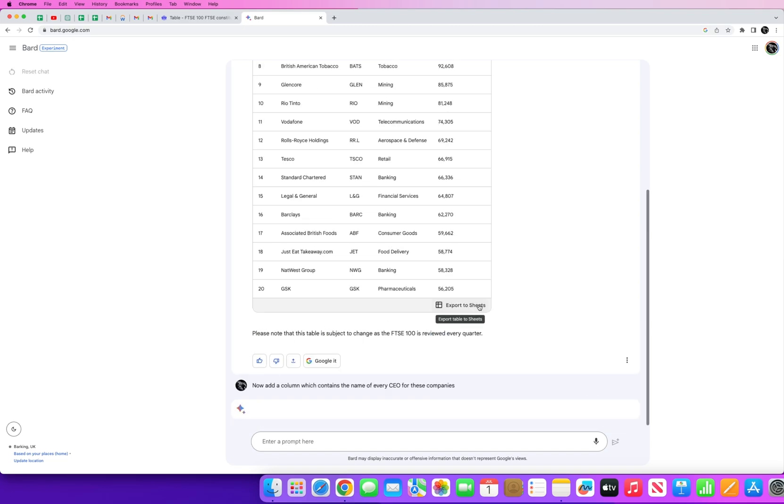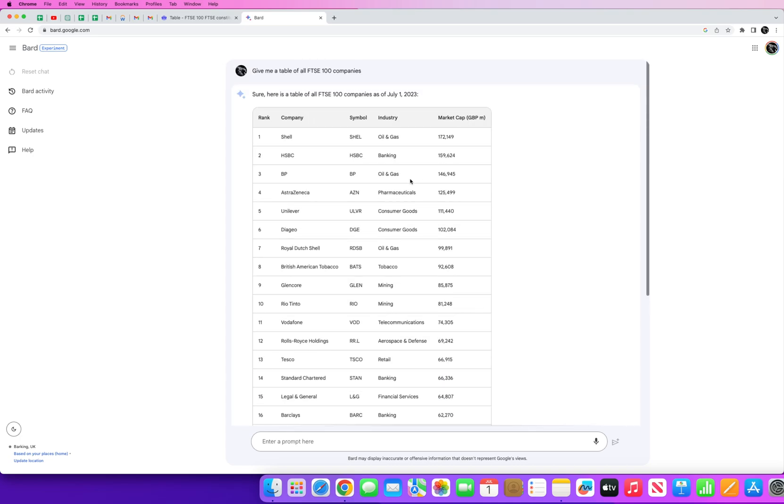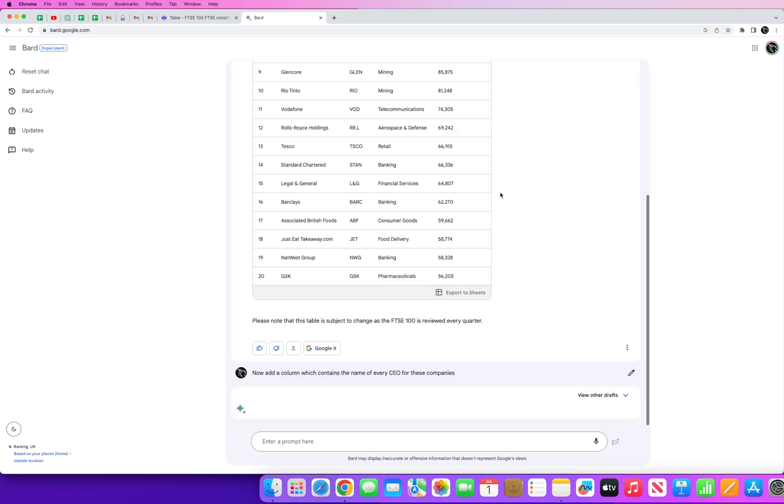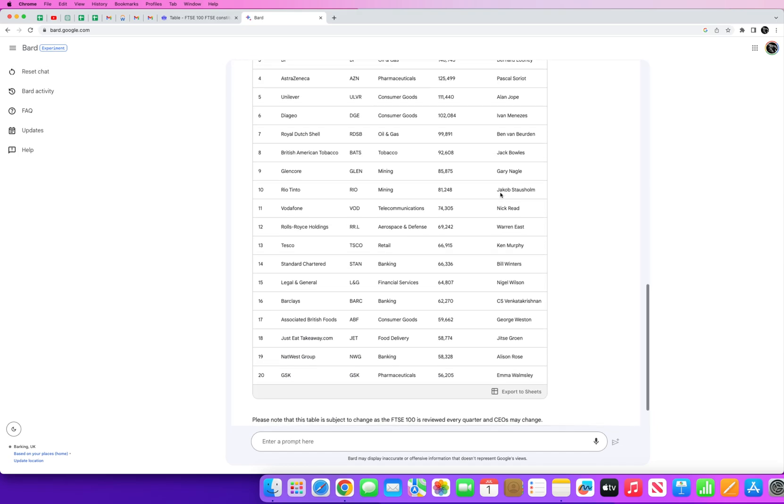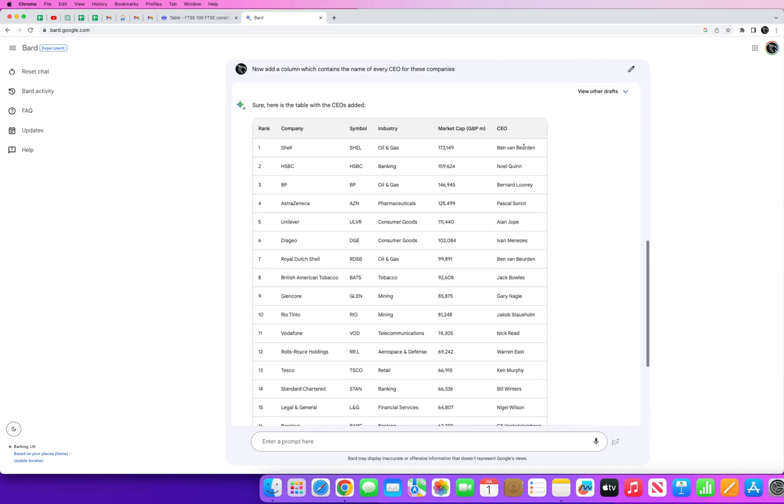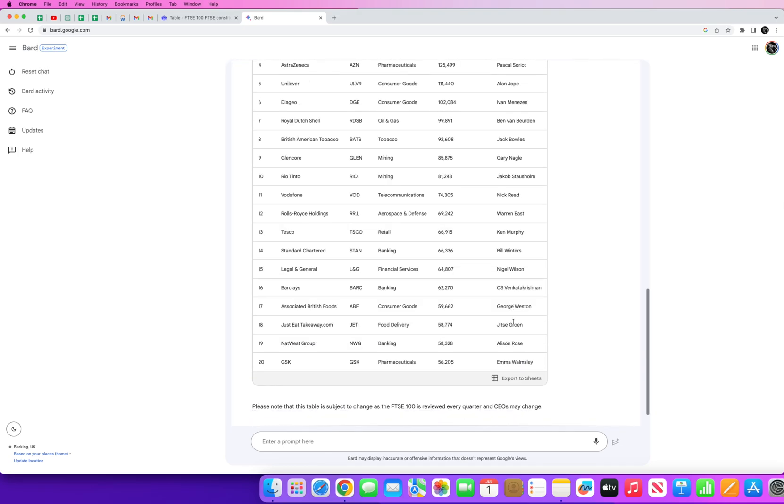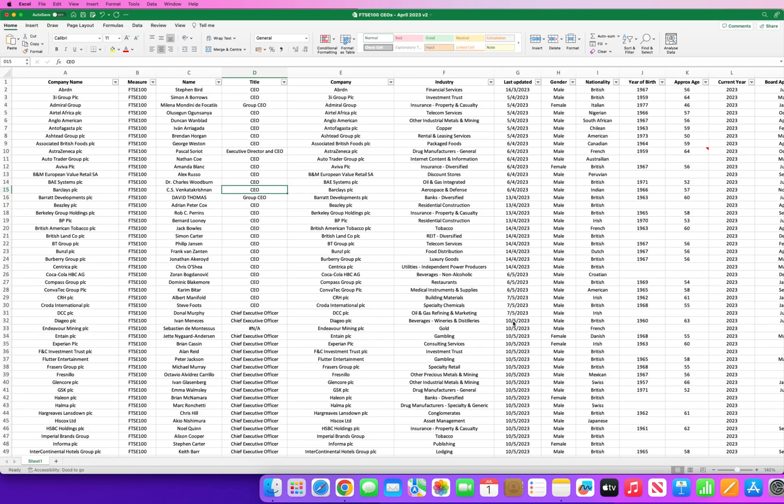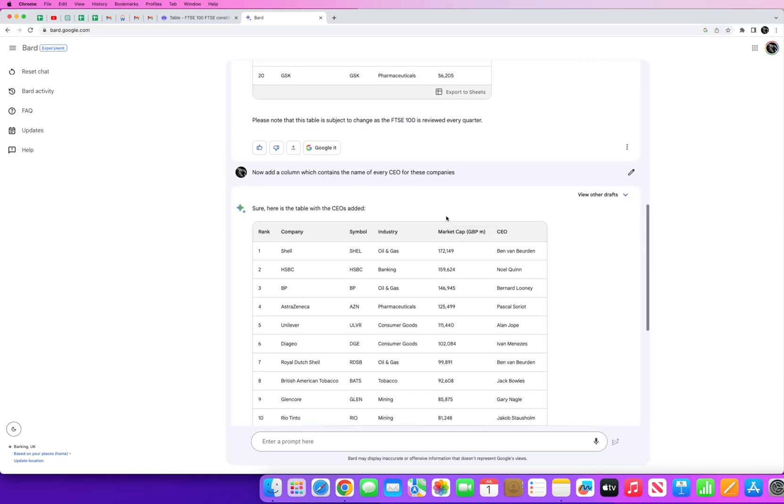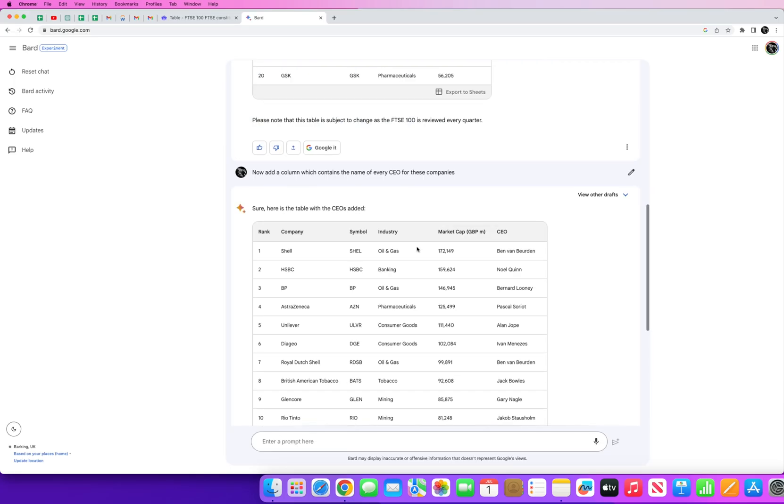And now if we enter this, what it'll do is it'll go back through this table and now add another column which includes the name of the CEO for that company. And there we go, so we now got the CEO. So what I've done here essentially to gather this data is I've gone through Bard.